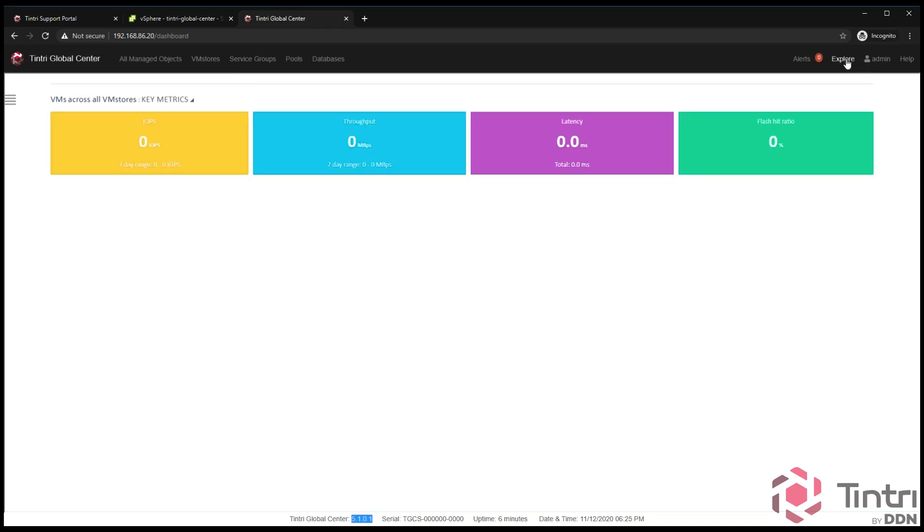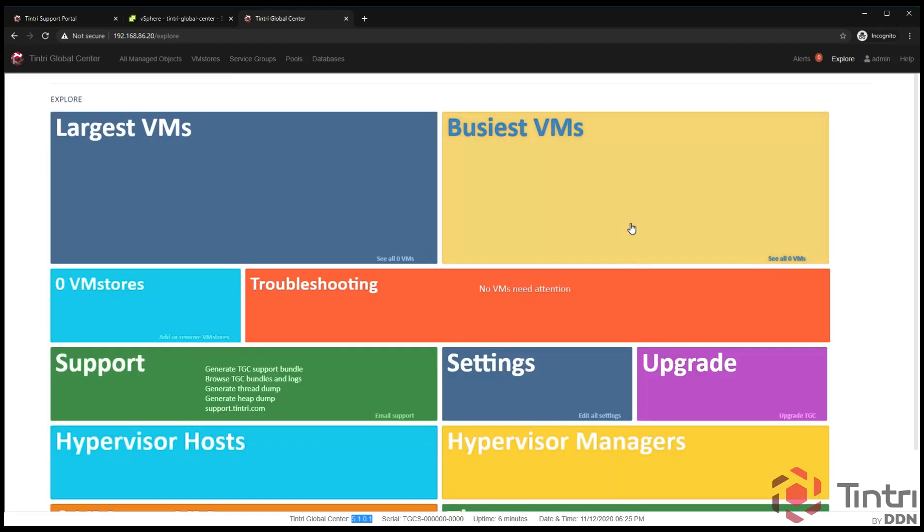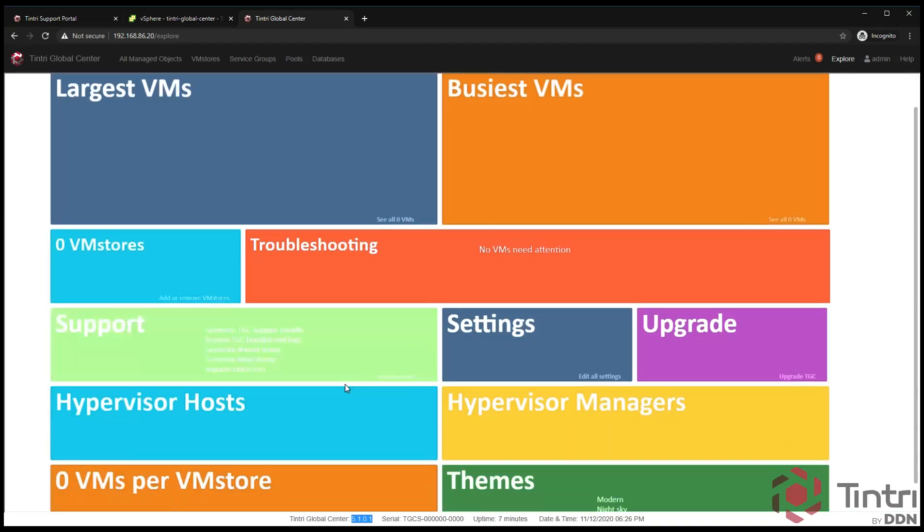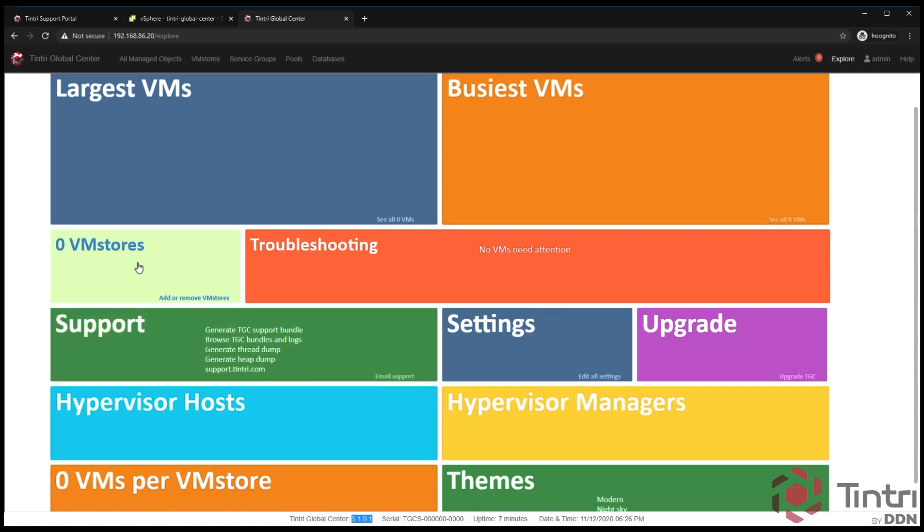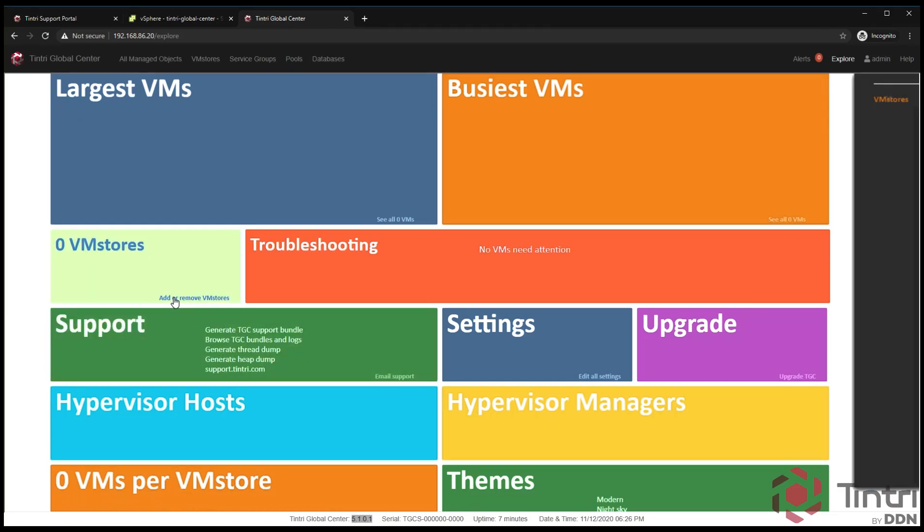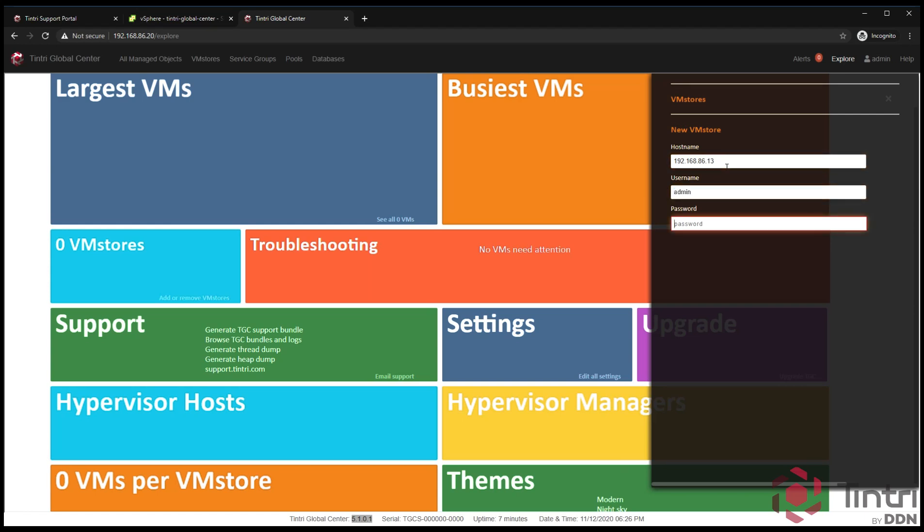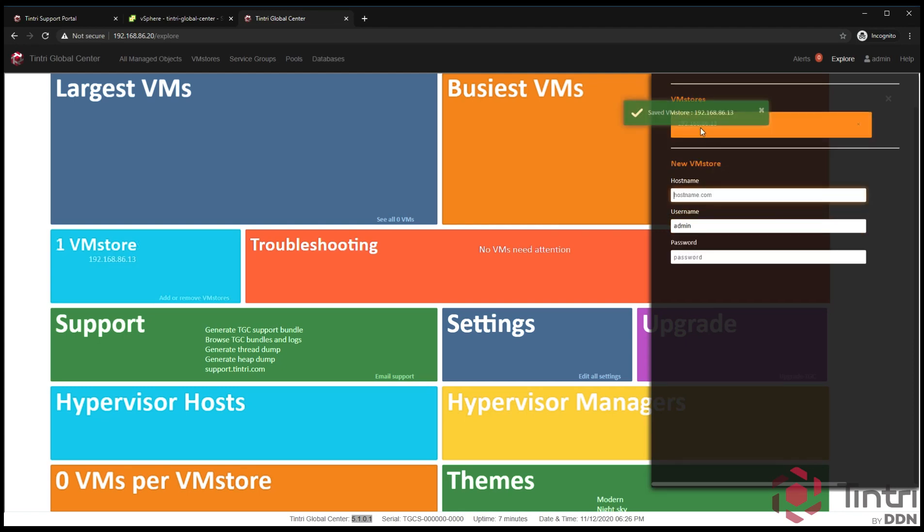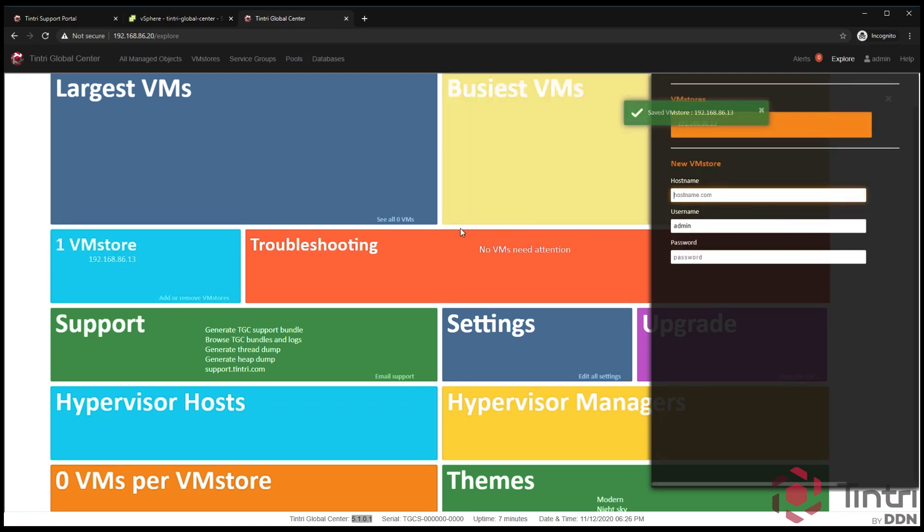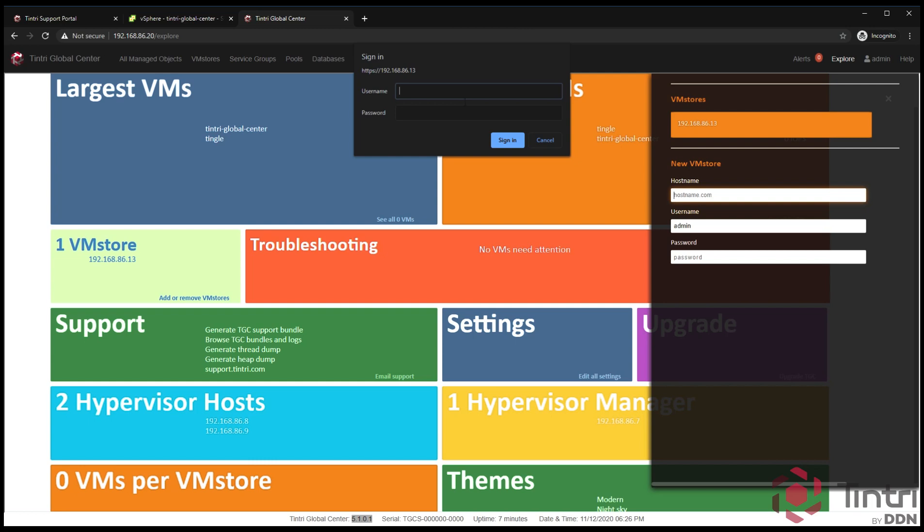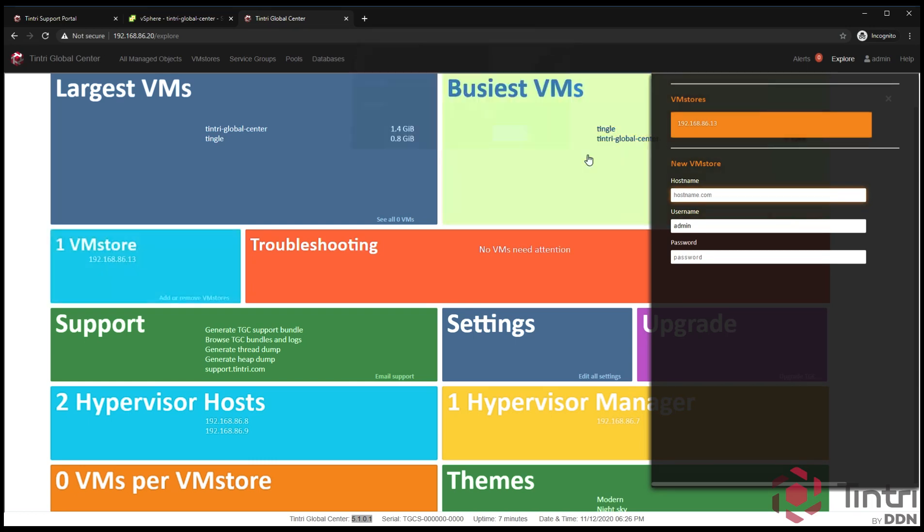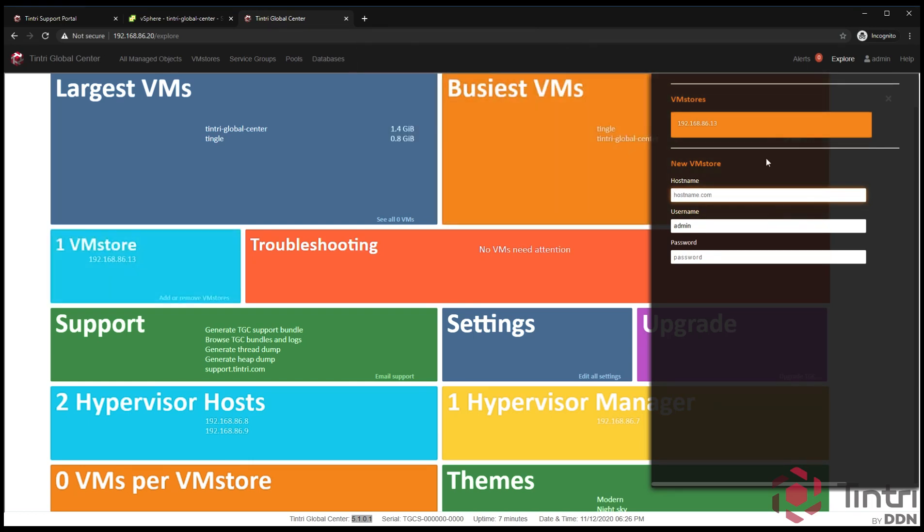Next step is we're going to go back into the explore tab and add a VM store. In this tab, we're going to say add or remove VM stores. We're now going to put the host name. I prefer the host name generally, but in our lab environment, you're going to put the IP address because I don't have any in DNS. In this case, it's 86.13. We're going to use the admin password for the VM store. Then I'm going to click add. Now you can see I've added it. I have one VM store in this environment.